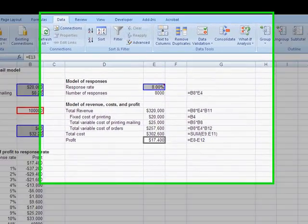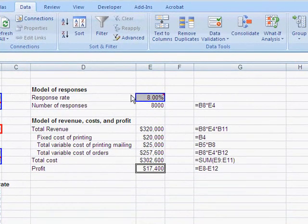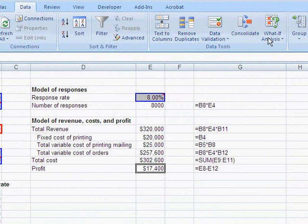In this video, we're going to use Goal Seek to find the value of a variable such that we reach a goal. So in this case, we break even.